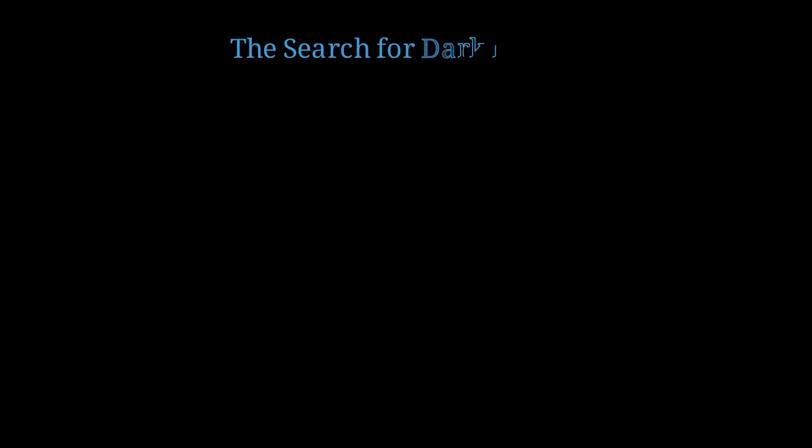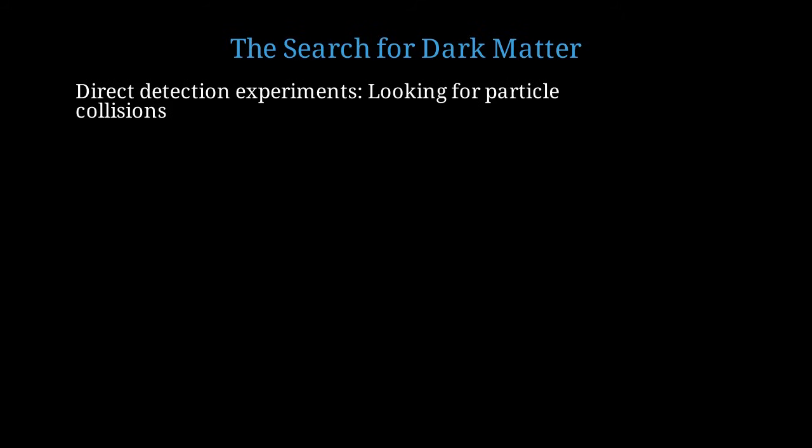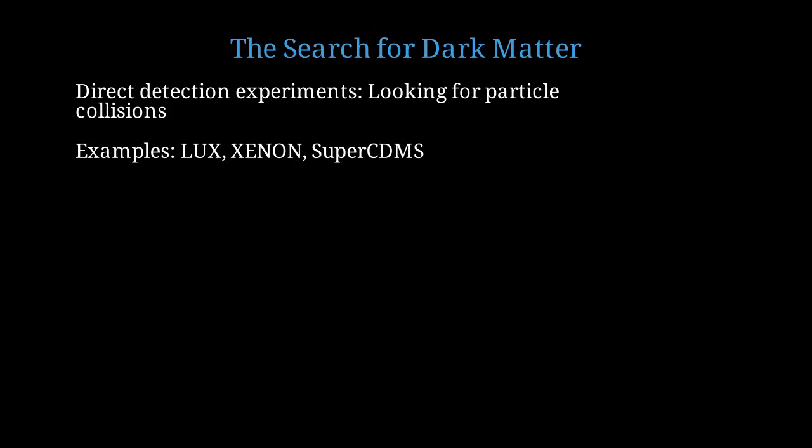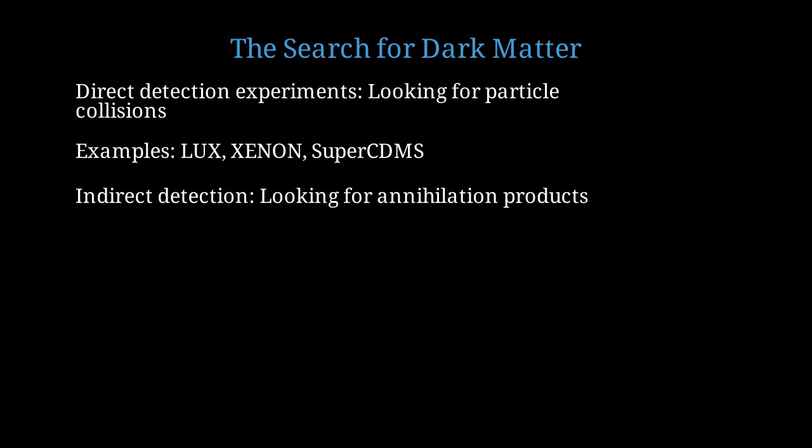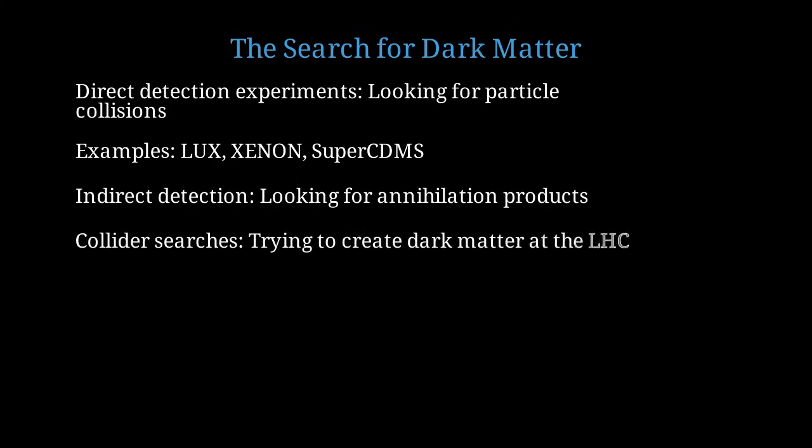The search for dark matter particles has been one of the most intensive efforts in experimental physics. Direct detection experiments involve placing ultra-sensitive detectors deep underground to shield them from cosmic rays. These detectors wait for a dark matter particle to collide with an atomic nucleus, producing a tiny flash of light or vibration. Major experiments include LUX and XENON, which use liquid xenon as the target material, and SuperCDMS, which uses supercooled germanium and silicon crystals. Indirect detection experiments search for the products of dark matter particles annihilating with each other in regions of high dark matter density, such as the galactic center or the sun. The Large Hadron Collider at CERN attempts to create dark matter particles in high-energy proton collisions. If successful, these particles would escape detection, appearing as missing energy and momentum.